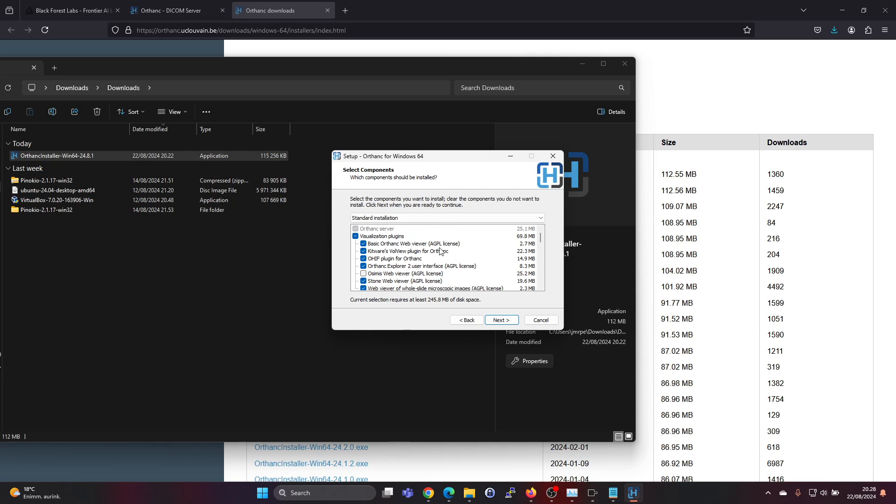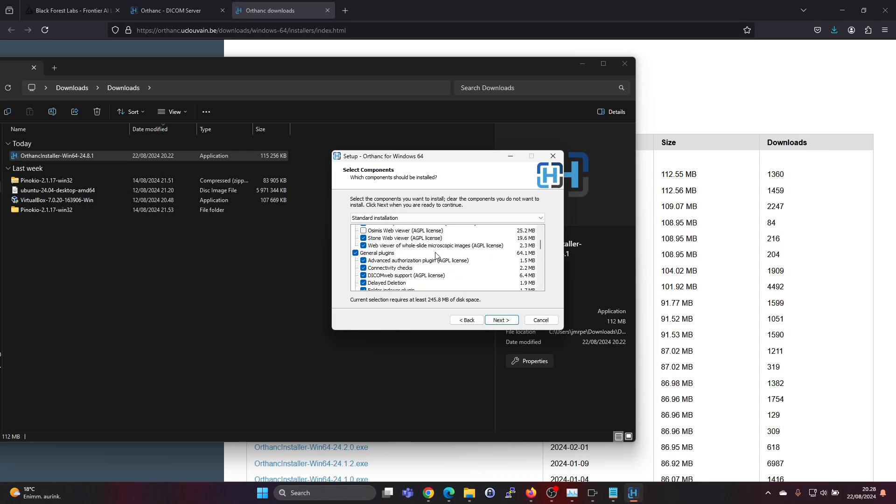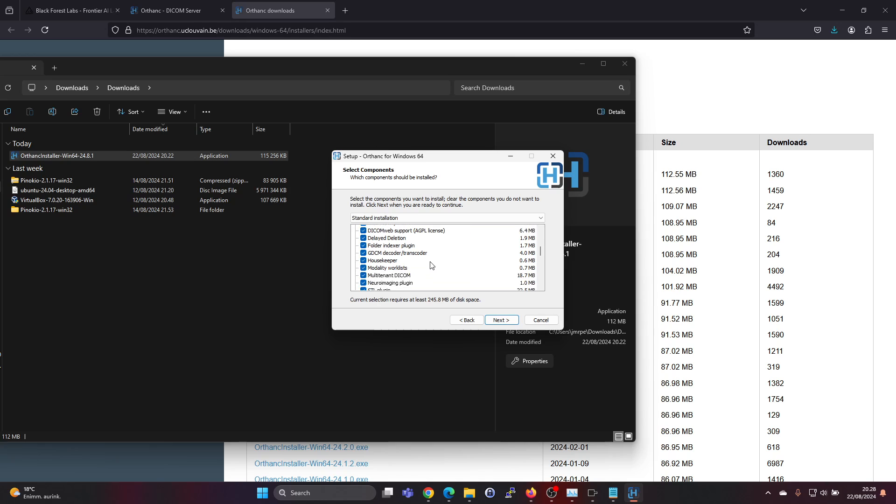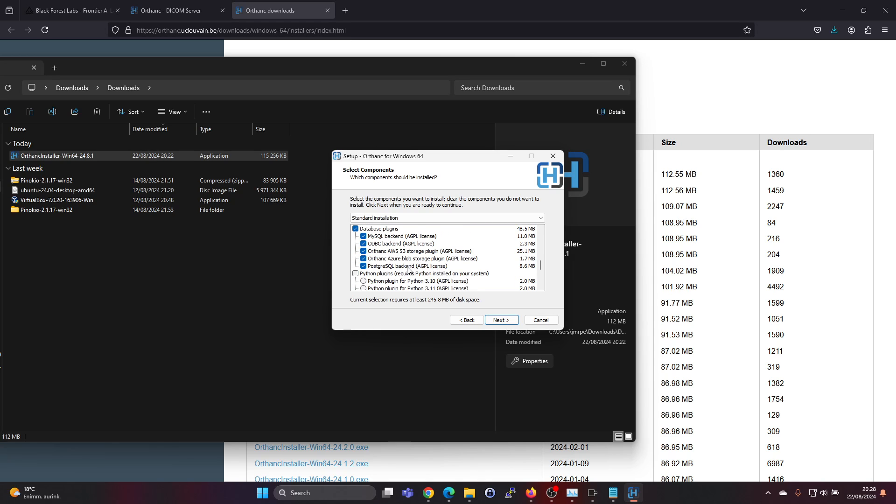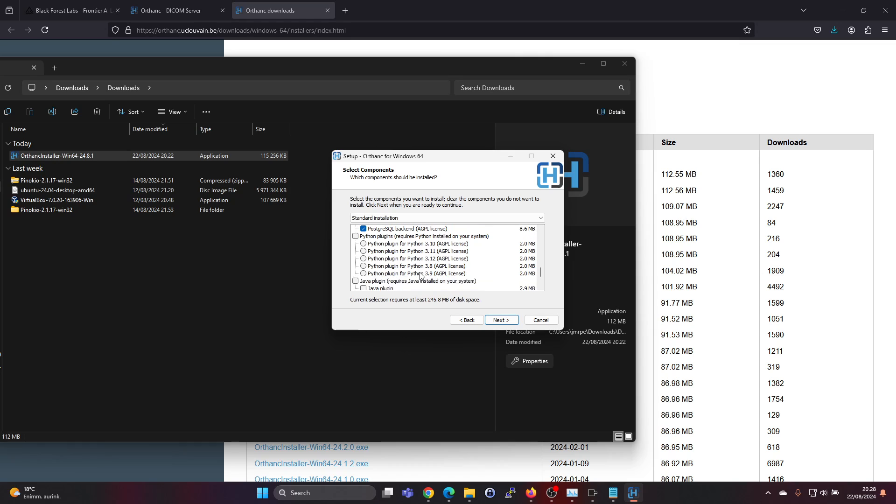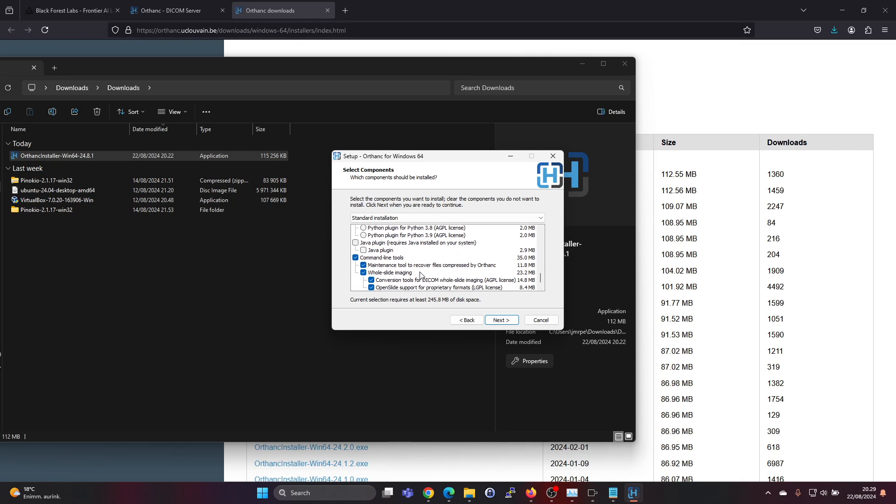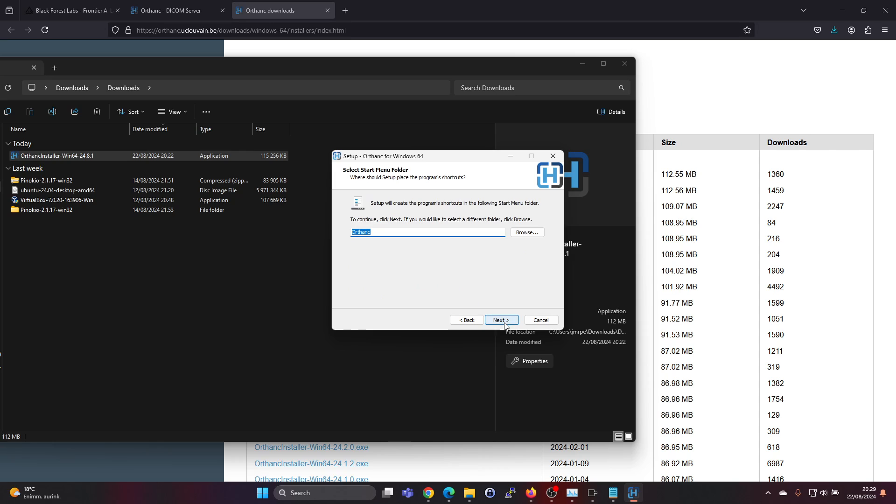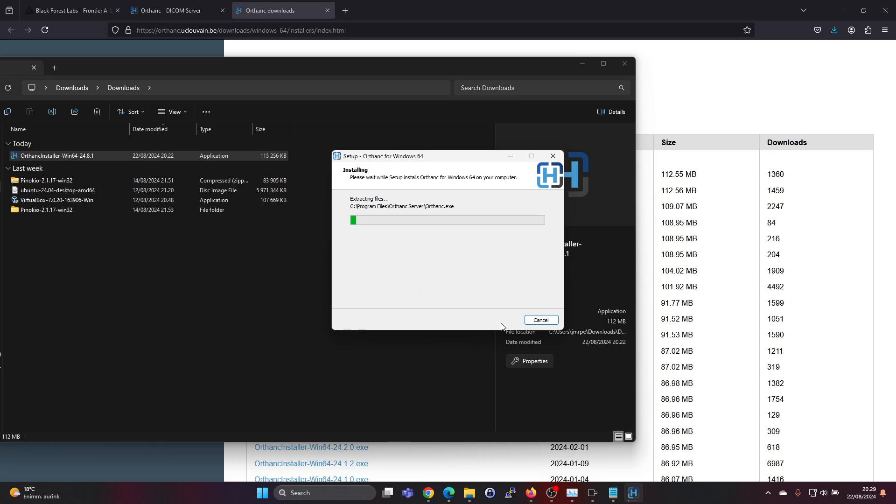Some of them have a different GPL license, so they're not all under the same license, and also the database license as well. Okay, let's click next and install.